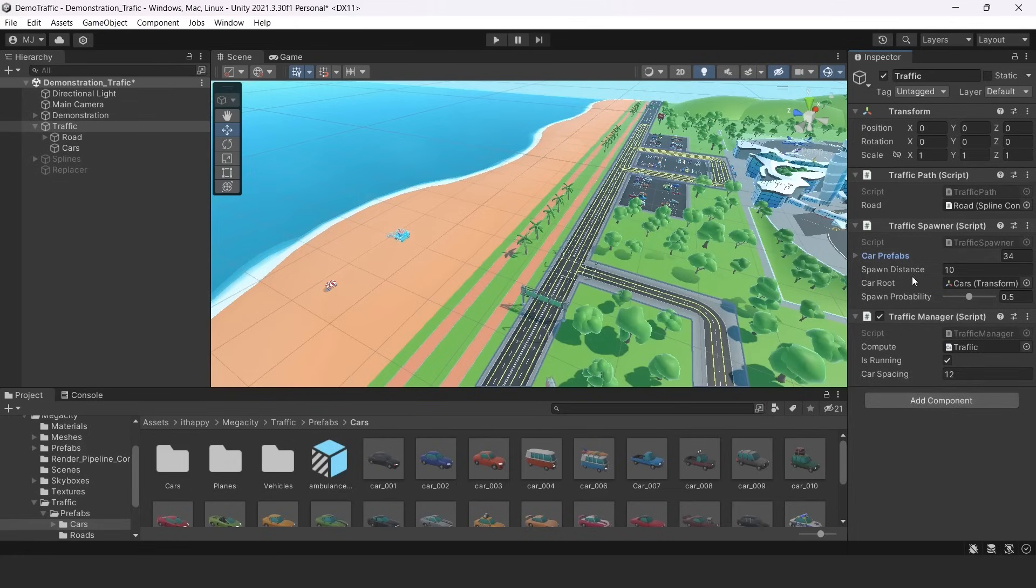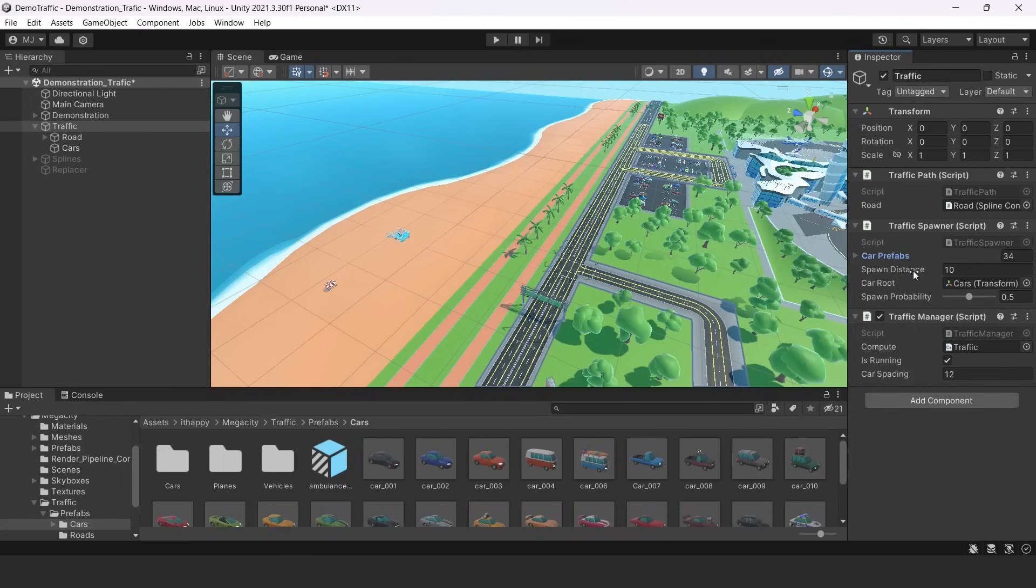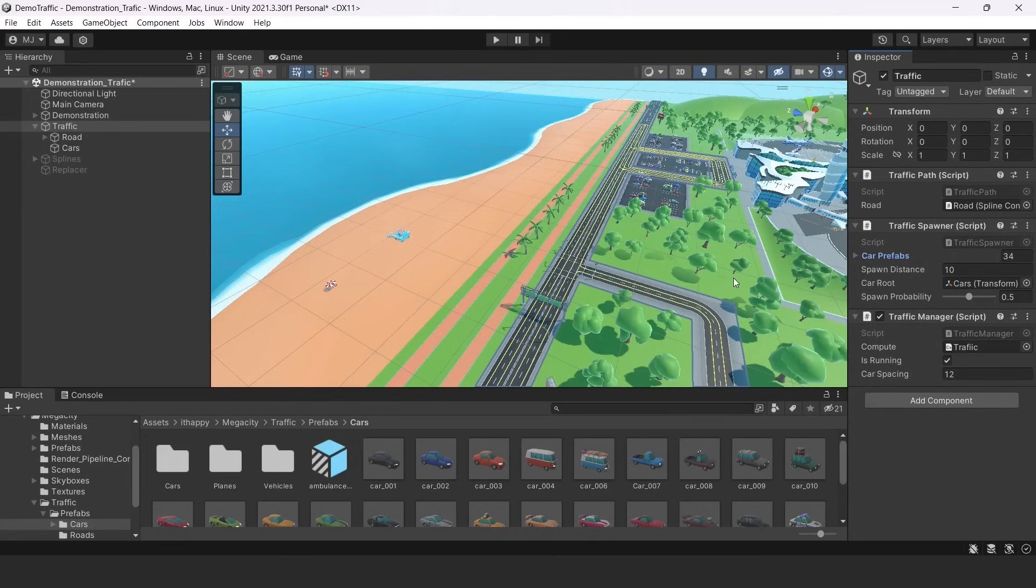Now let's move to next parameter. It's spawn distance. Spawn distance is responsible for how much distance there will be between two cars on the same line. So when cars are spawned, there are some cars that are spawning in front and some in the back of another car. And they must have at least 10 meters right now between each other.